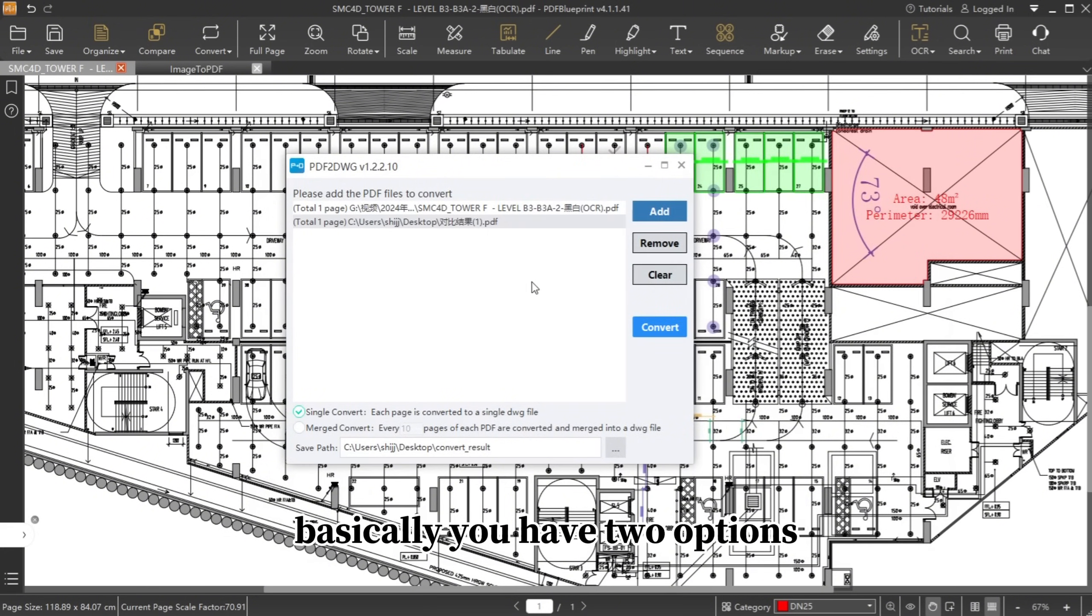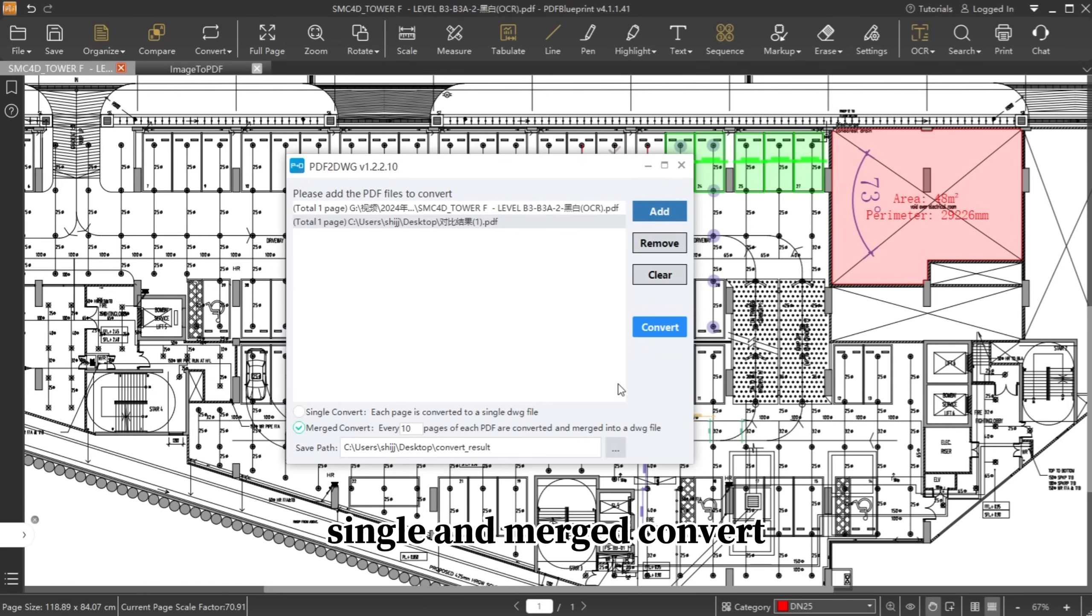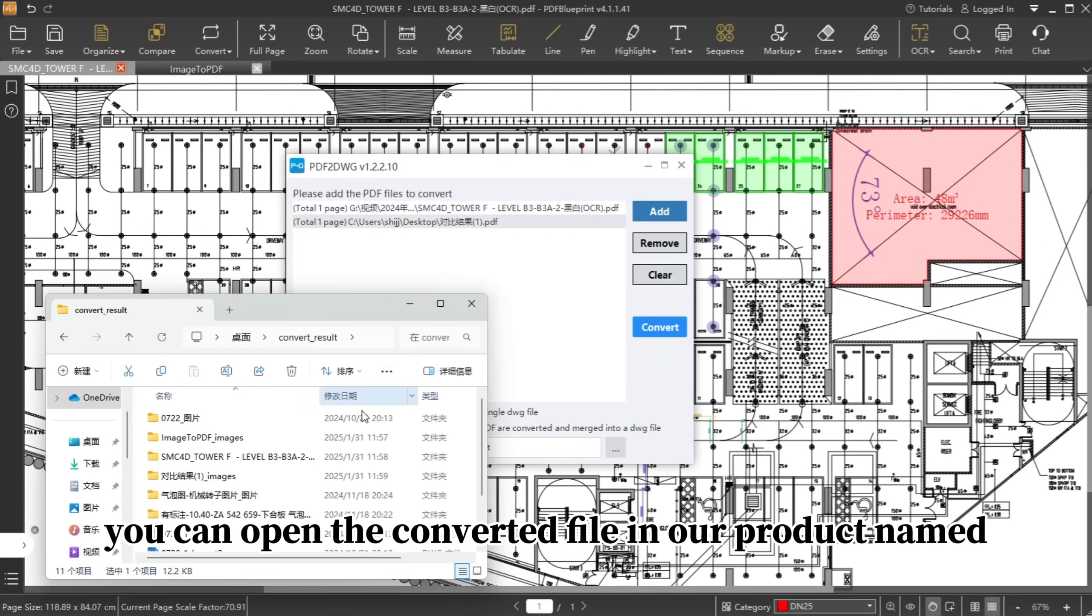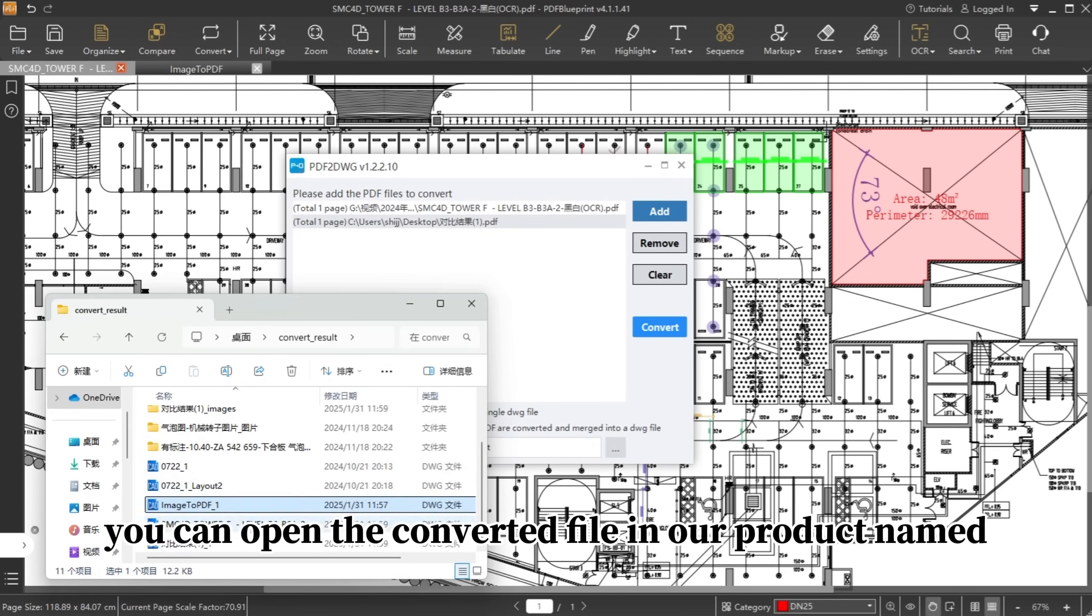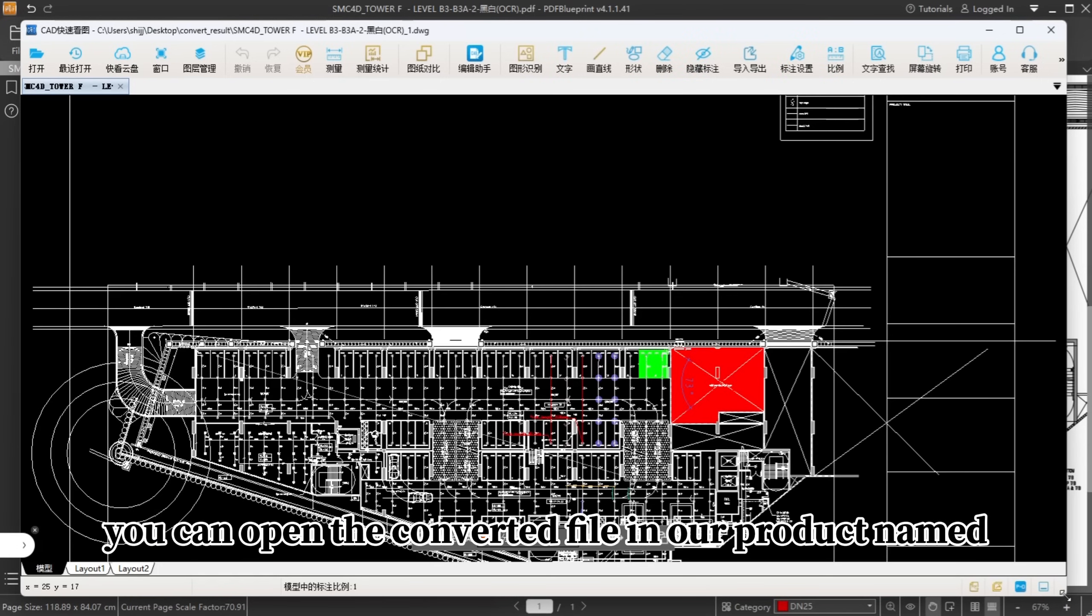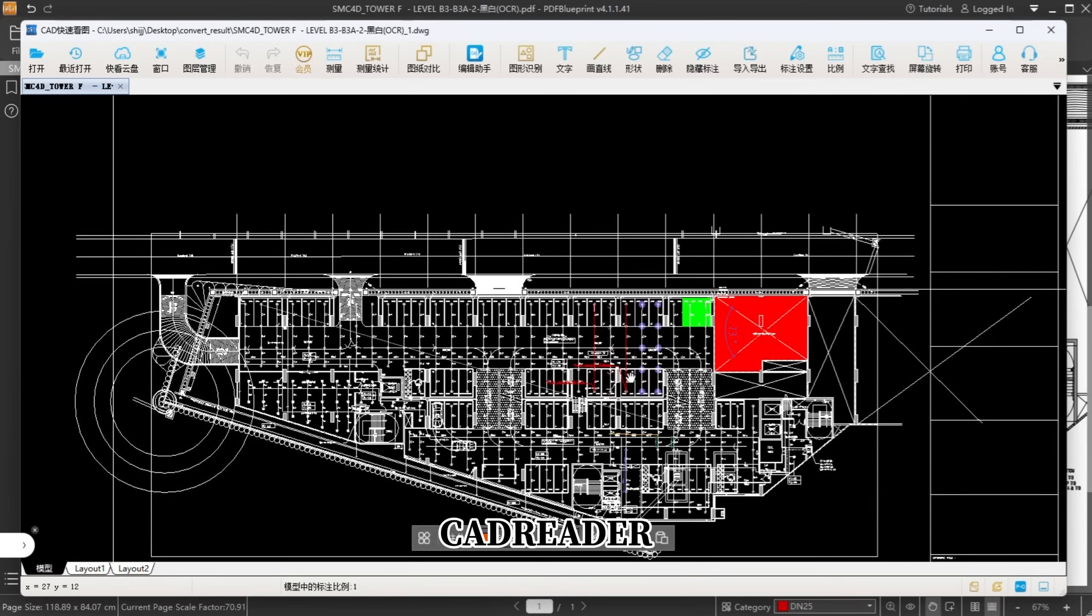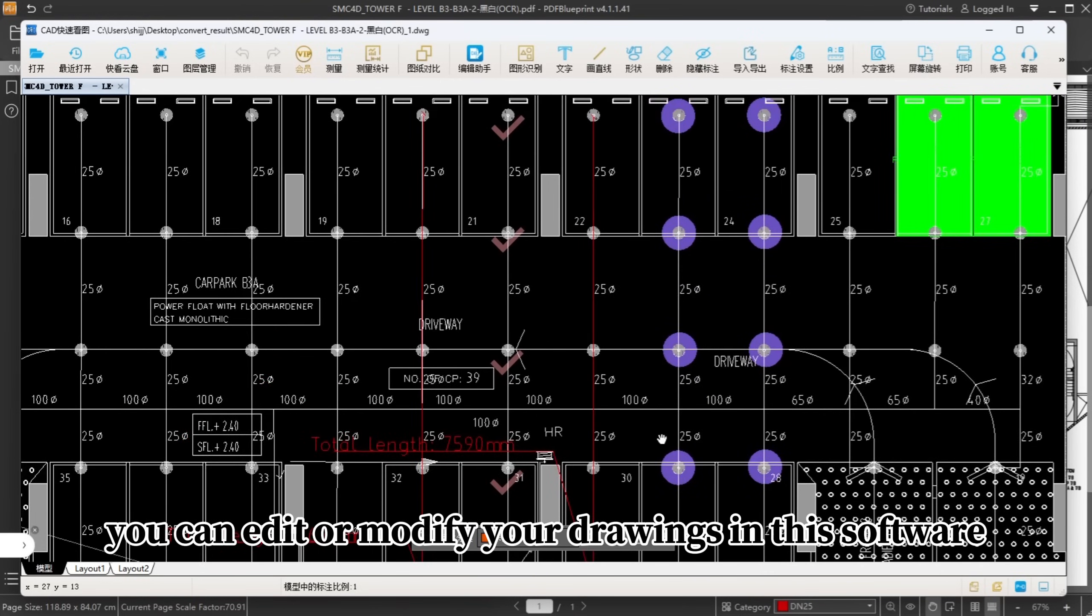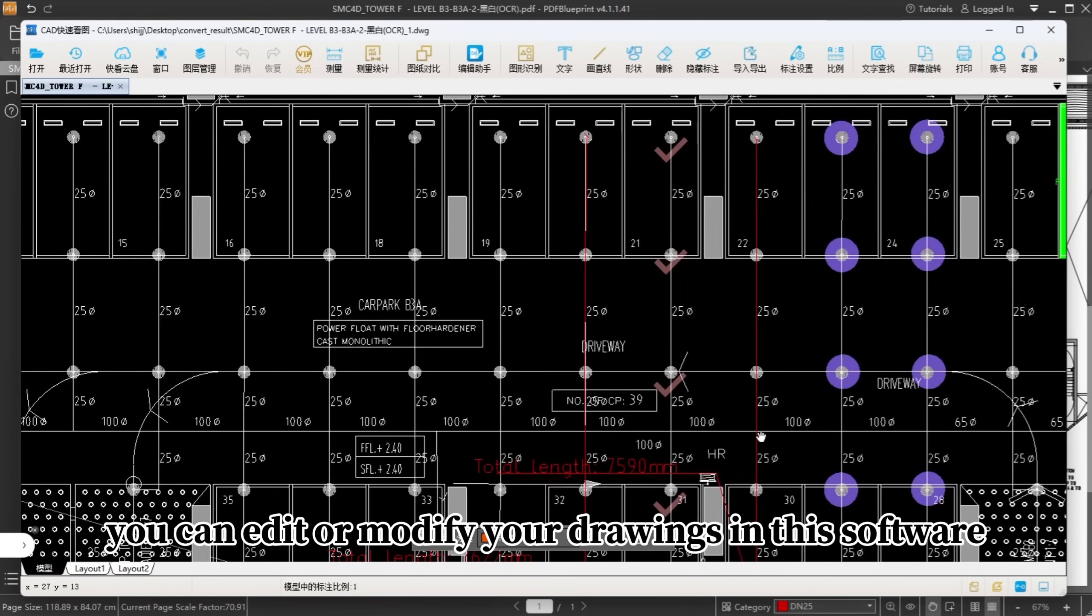Basically, you have two options: Single and Merged Convert. Here I'm going to choose the second one. You can open the converted file in our product named CAD Reader. You can edit or modify your drawings in this software.